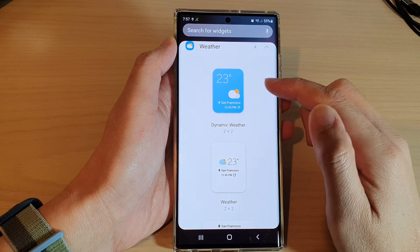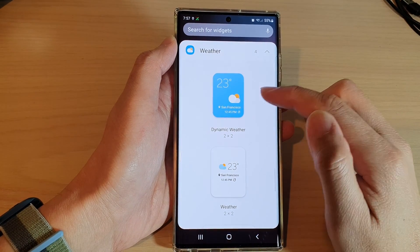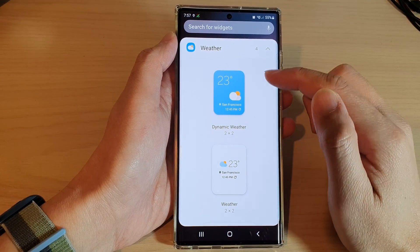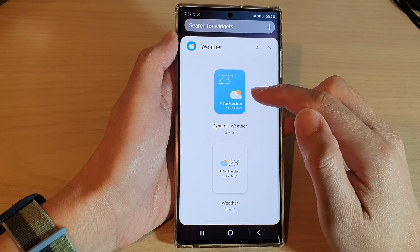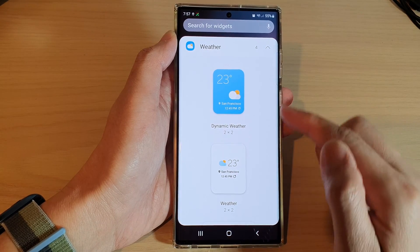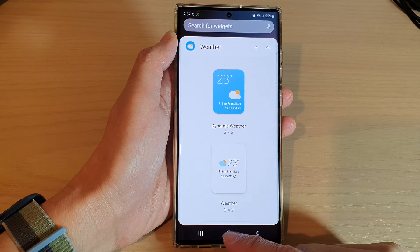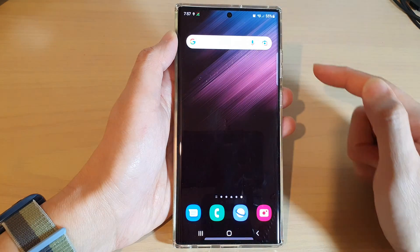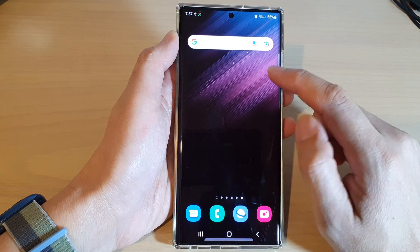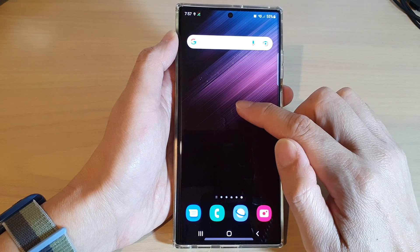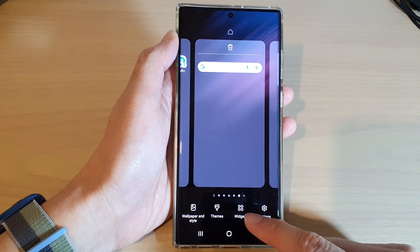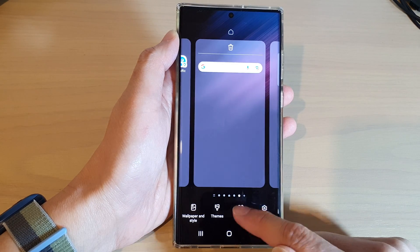In this video we're going to take a look at how you can add the dynamic weather widget to the home screen on the Samsung Galaxy S22 series. First, tap on the home button to go back to the home screen, and on the home screen touch and hold, then go down and tap on widgets.